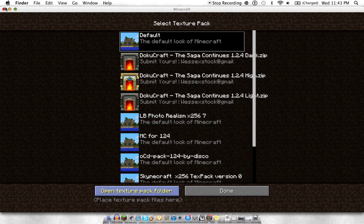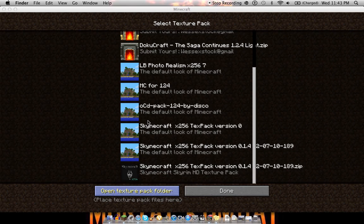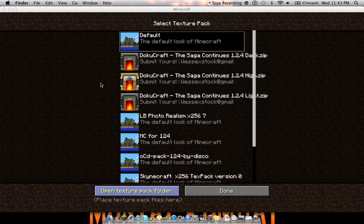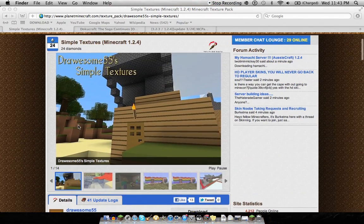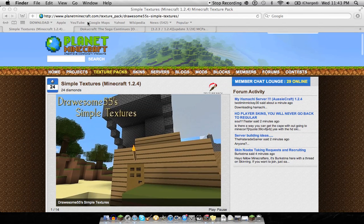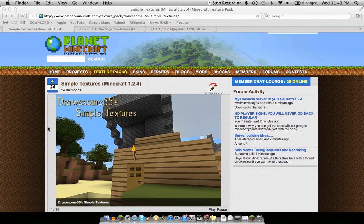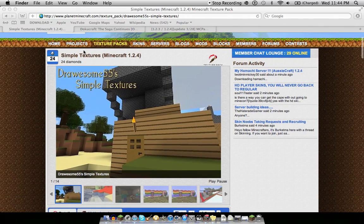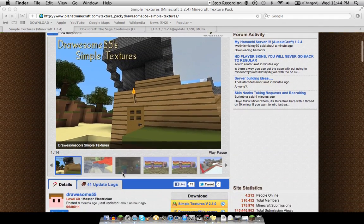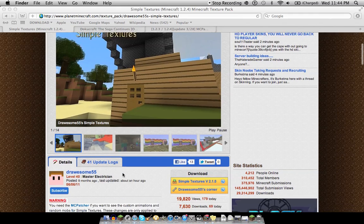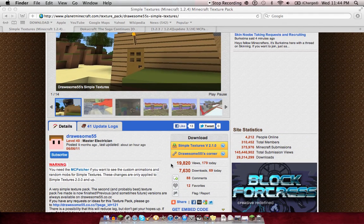So I'm going to show you how you guys can download texture packs like I have here. First of all, you're going to want to go to any place you can find texture packs. I like to use Planet Minecraft. That's my favorite. I've just searched up Minecraft texture pack. This is called Simple Textures. It's just a real easy, standard pack.